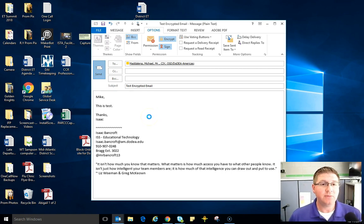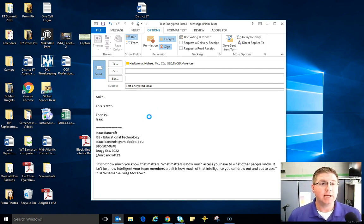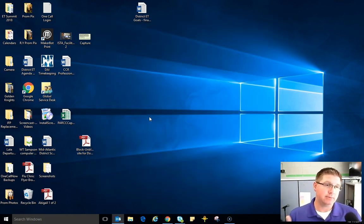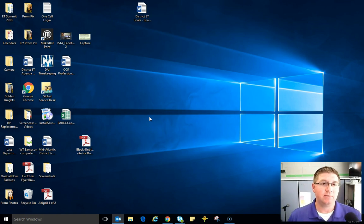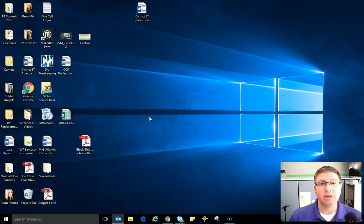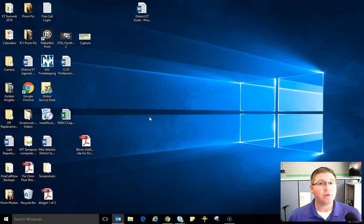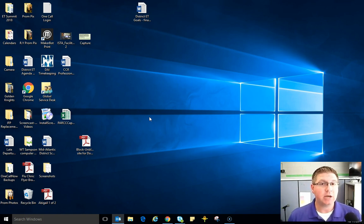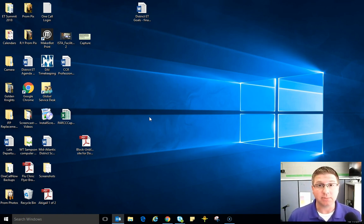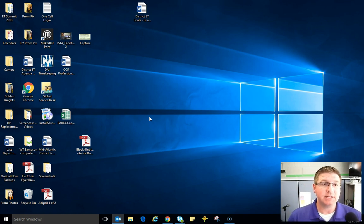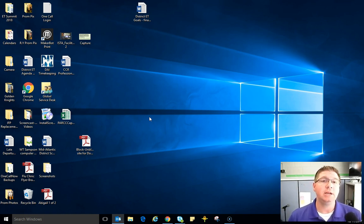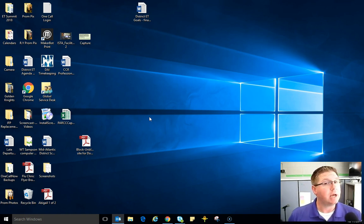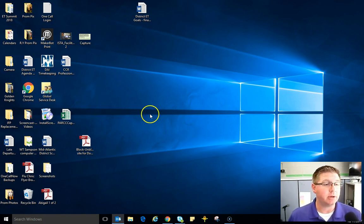Now if you get a pop-up for any reason that says receiver cannot receive or the recipient cannot receive encrypted emails, do you want to send unencrypted? And if you have student PII in there, say no. Alright, it's as simple as that. No. And then contact that receiver, the recipient, and let them know that they need to go in and publish their certificates. Share this video with them at that point.